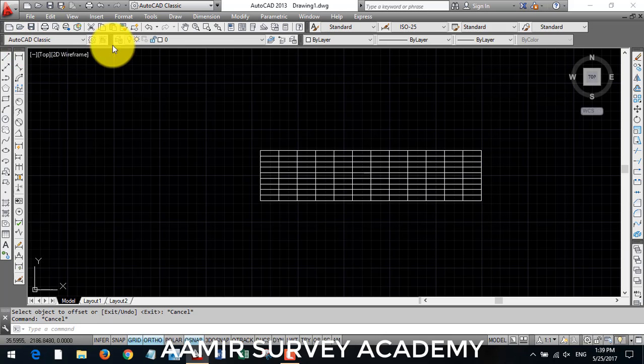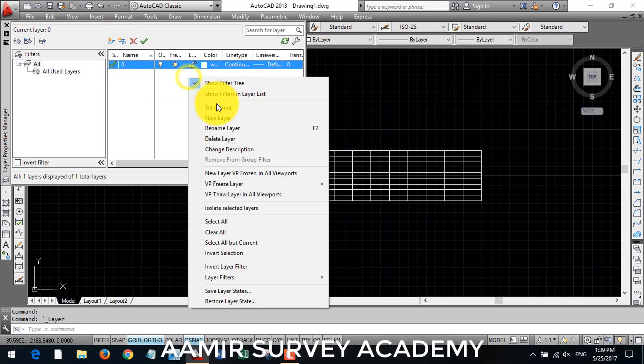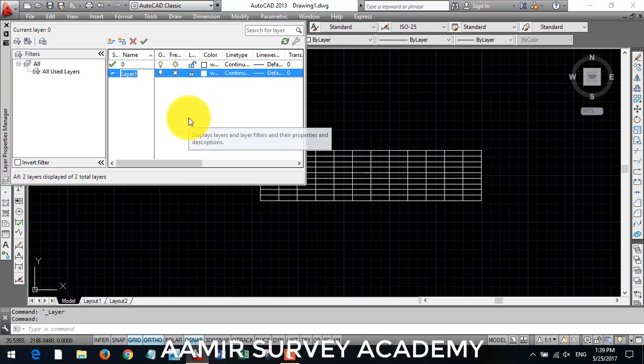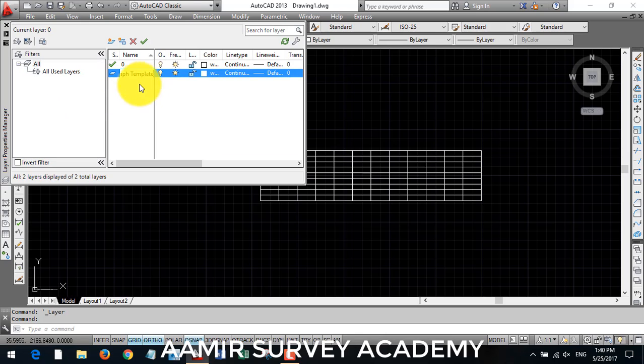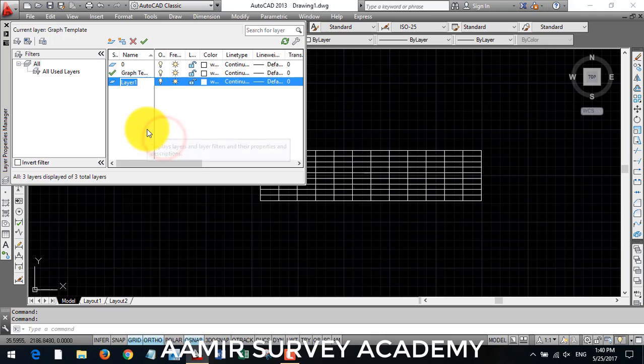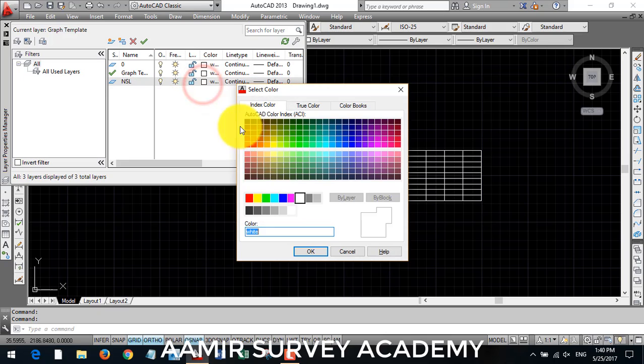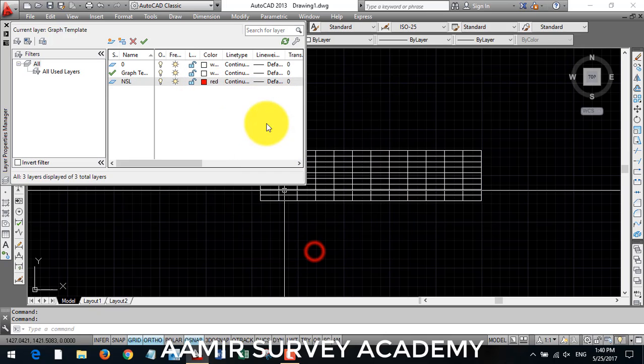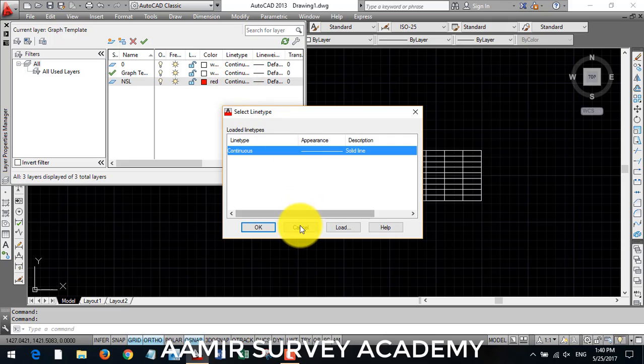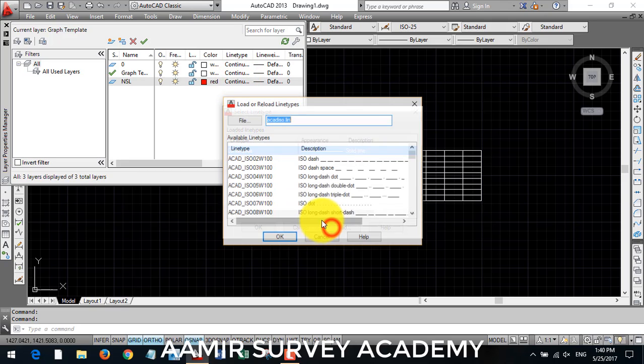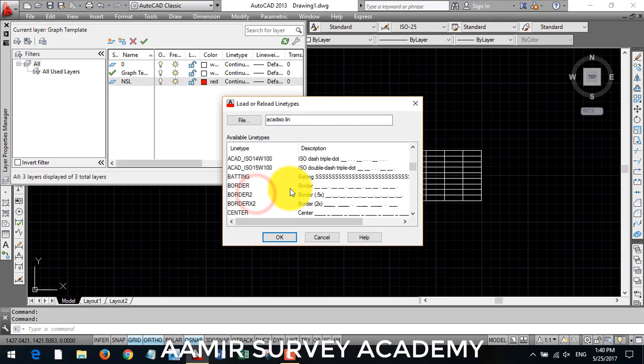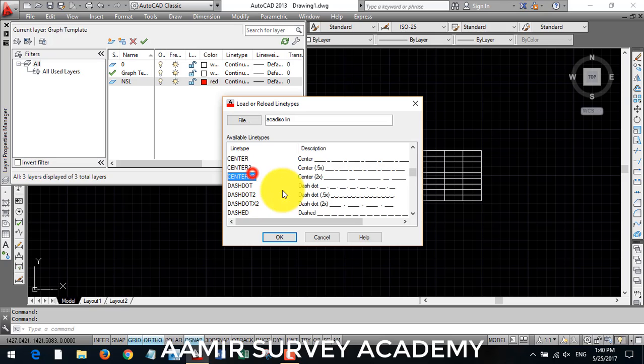So I make a layer for graph template and another layer for our NSL natural surface level. And it's in, I make it color red and change the line type to, I make line type dotted.